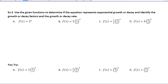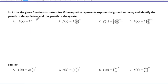Let's flip over to the second side and take a look at Example 3. It says use the given function to determine if an equation represents exponential growth or decay, and identify the growth or decay factors and the growth or decay rate. On the first page, we said that it was B — the base — that identifies if it's growth or decay. If it's greater than 1, then it would be growth. If it's less than 1, it's going to be decay.